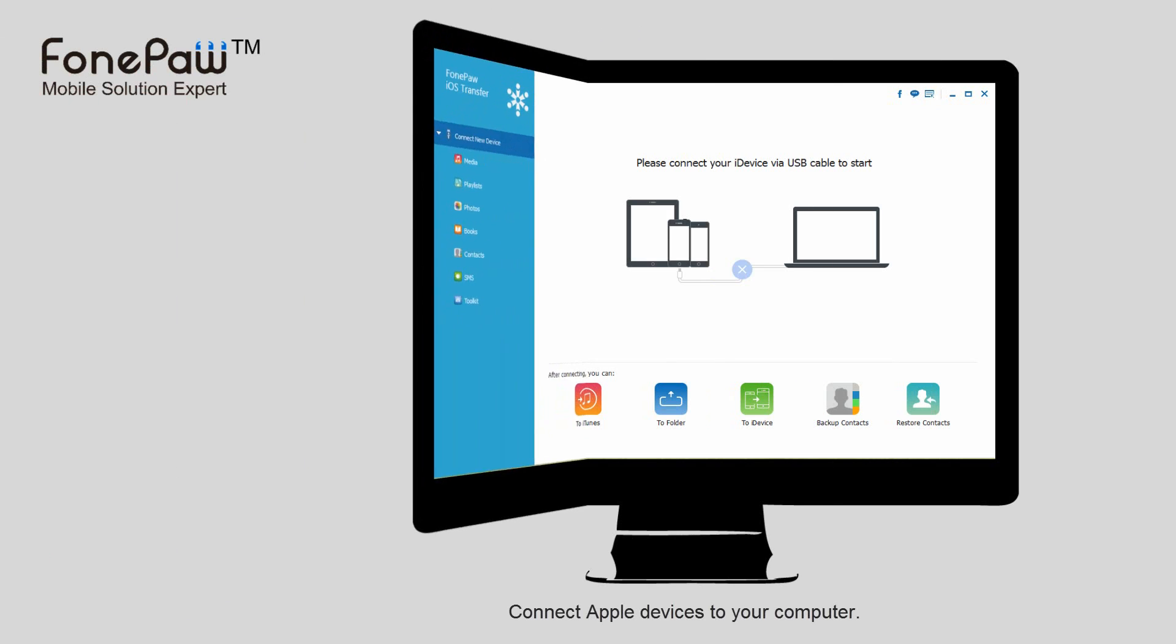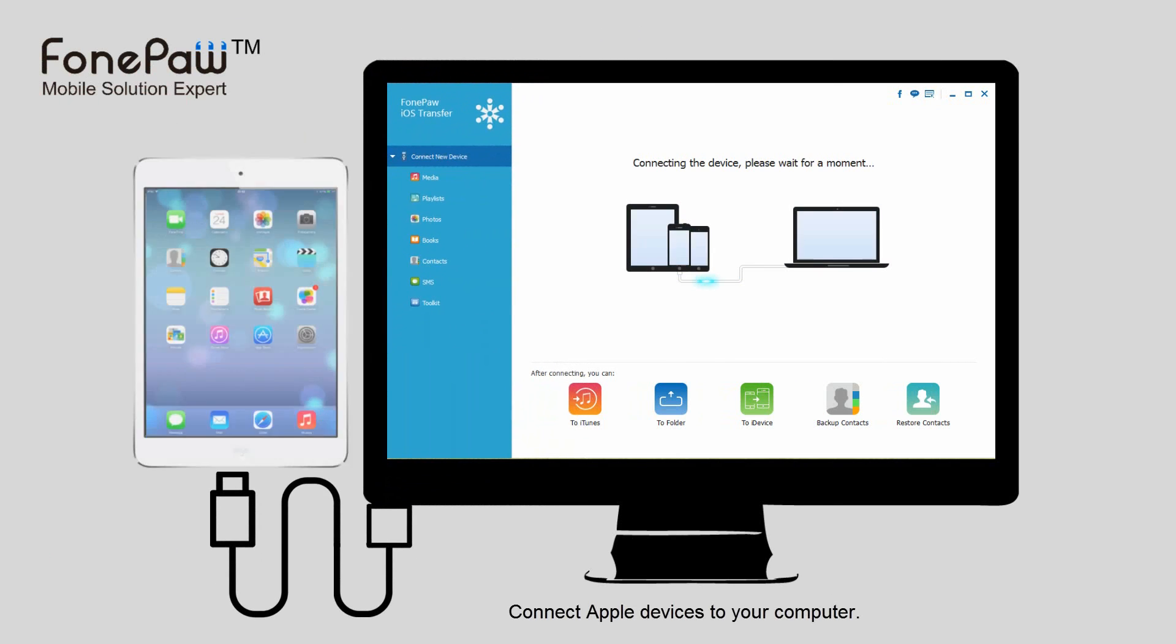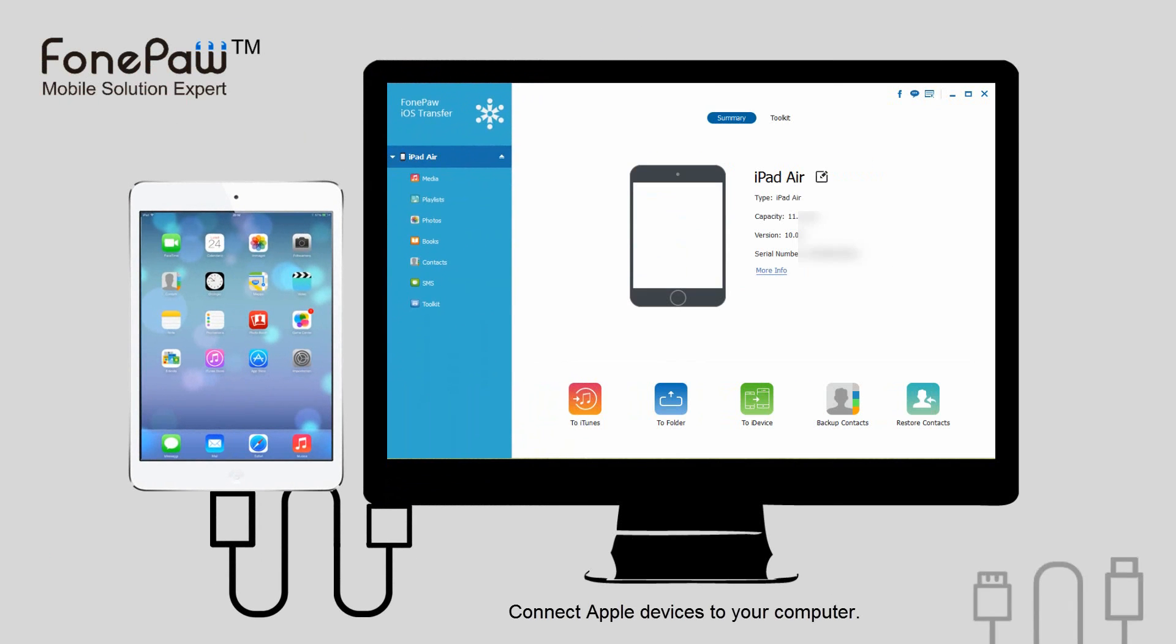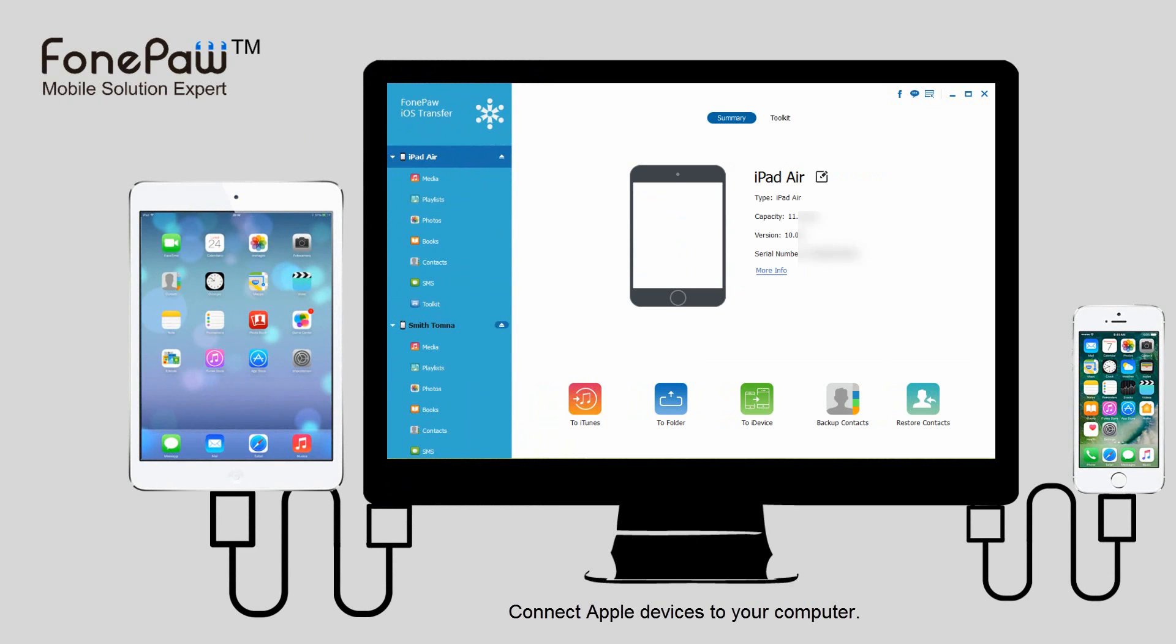Another method is using FonePaw iOS Transfer. First, connect the devices to the computer, then you will see two devices on the list.